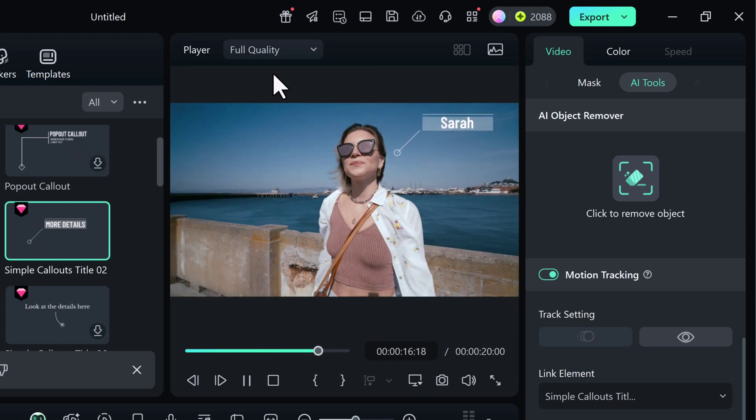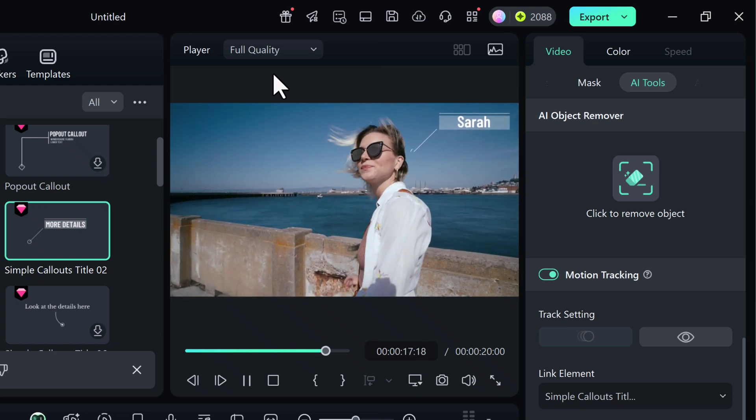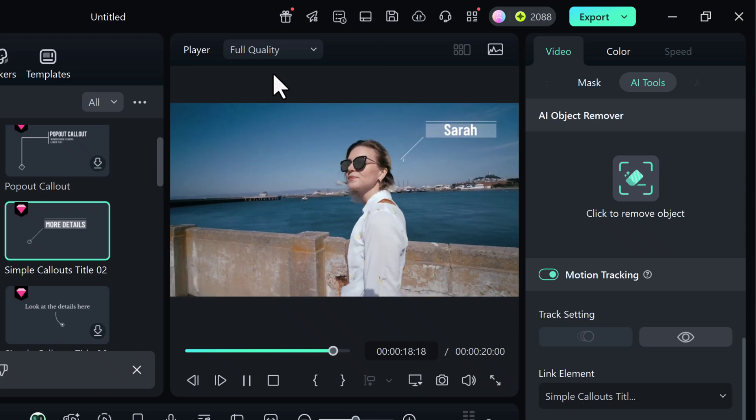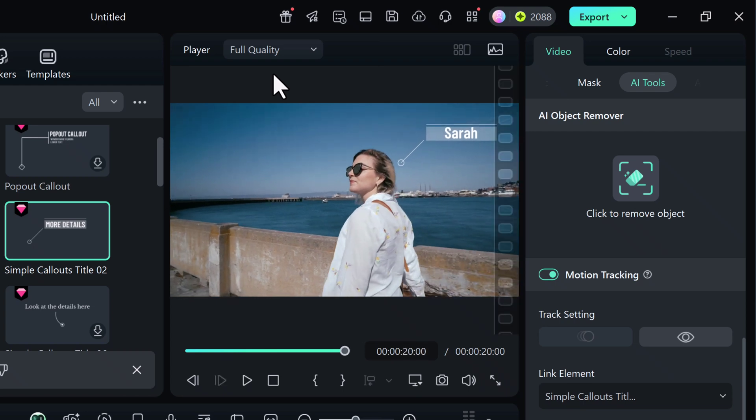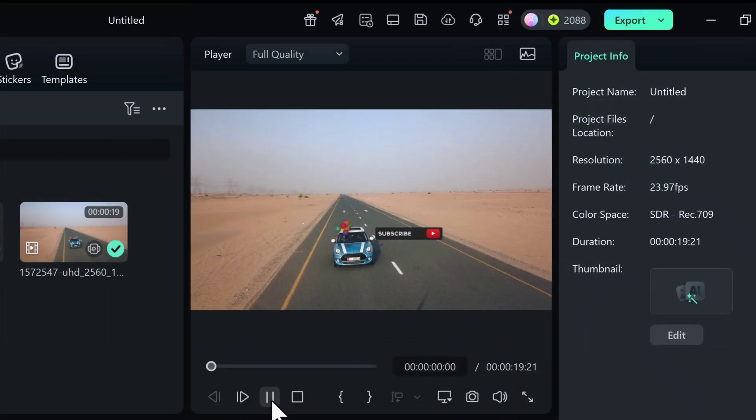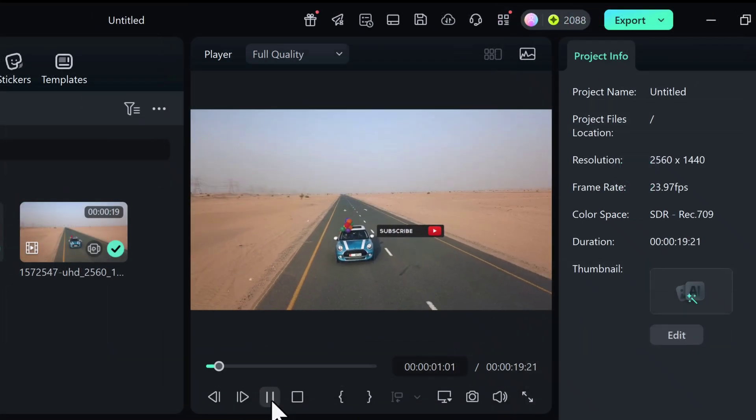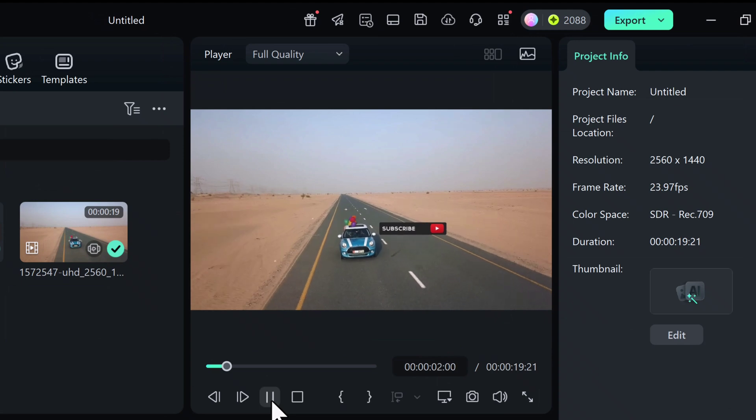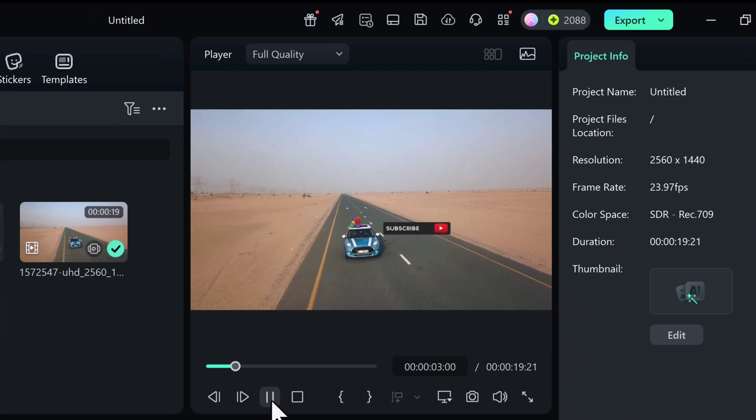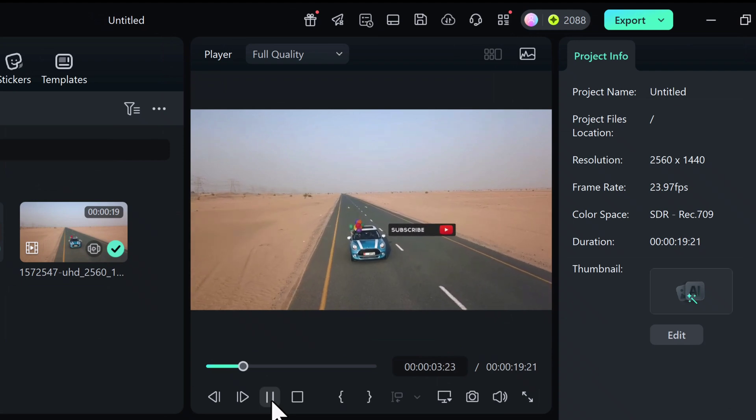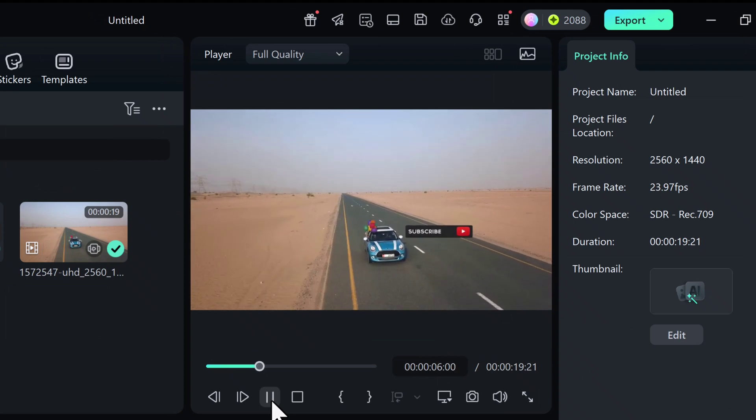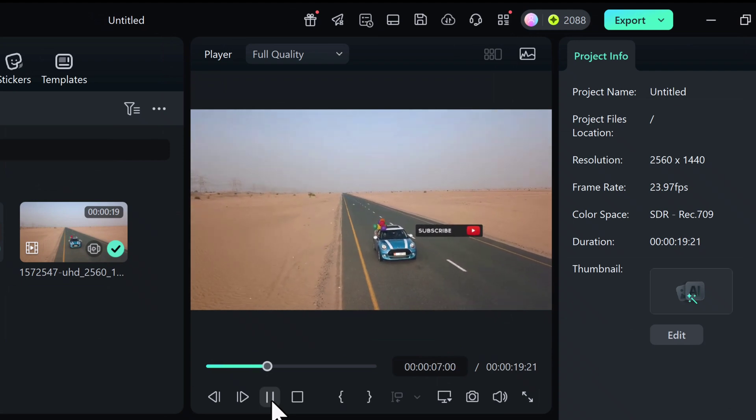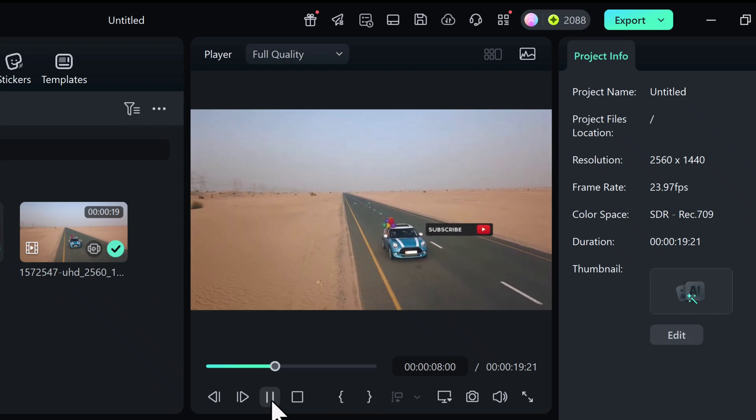or even blur out sensitive information like faces or license plates. With motion tracking, you can make any element smoothly follow a moving object, whether that's a person, a car, or anything else in your footage.